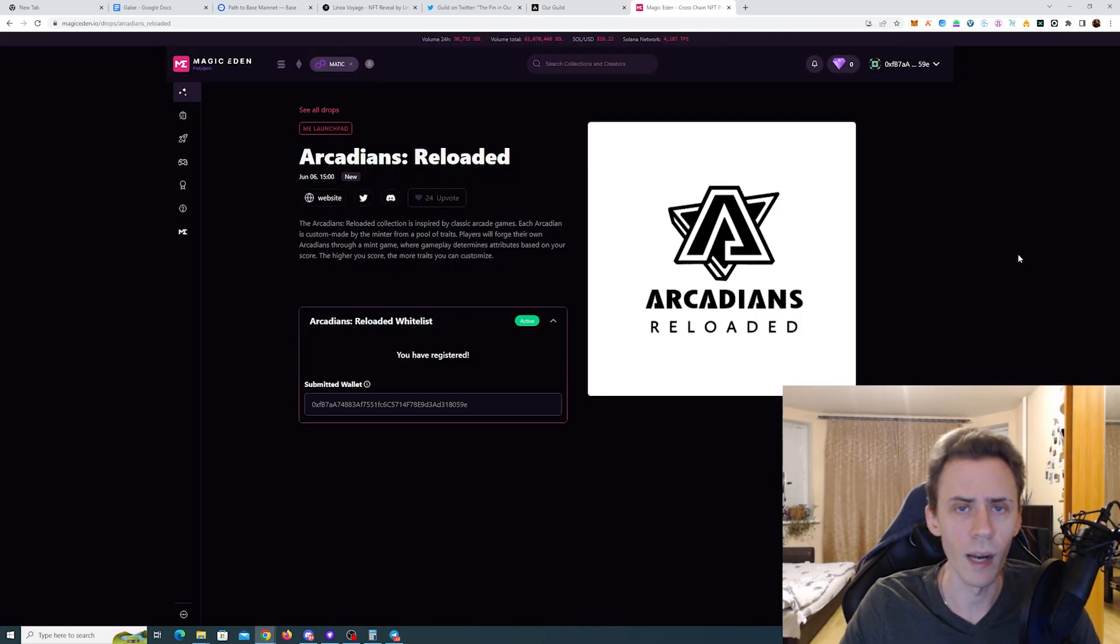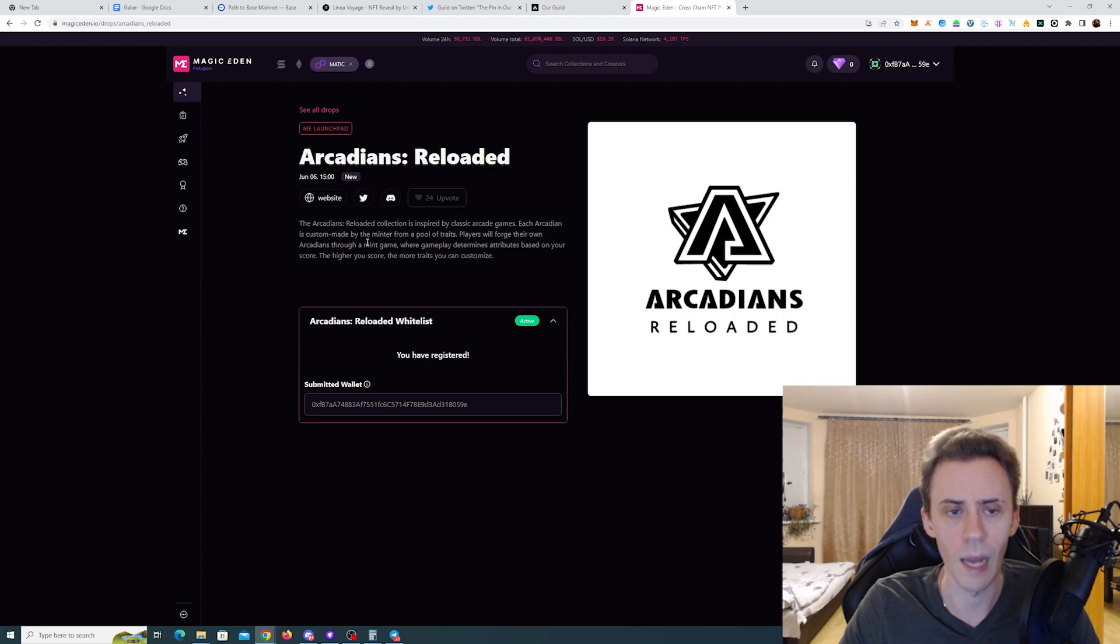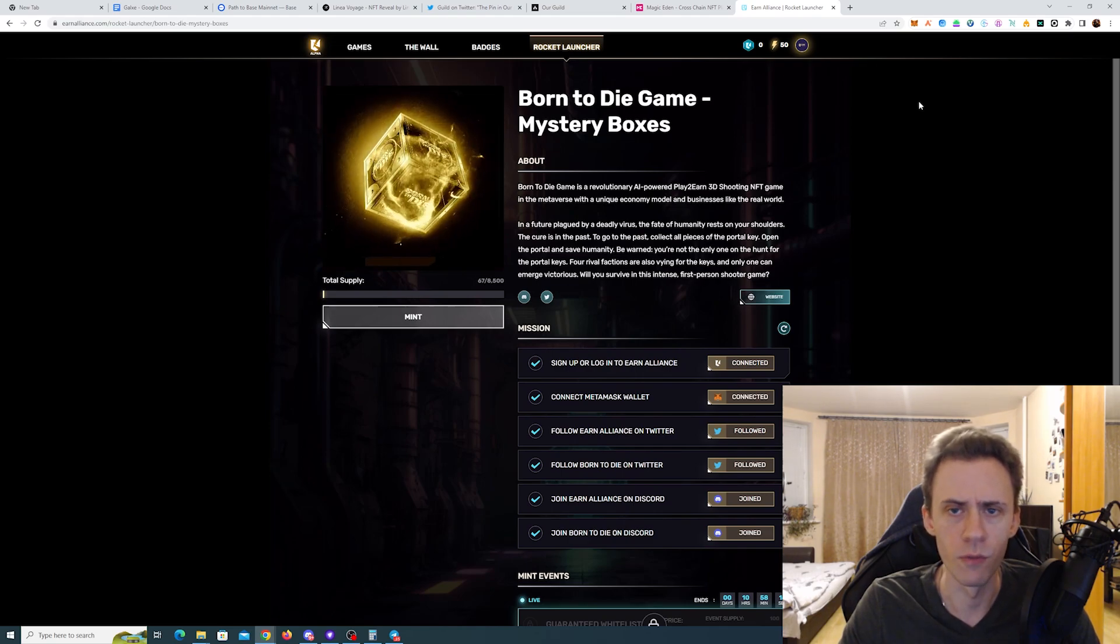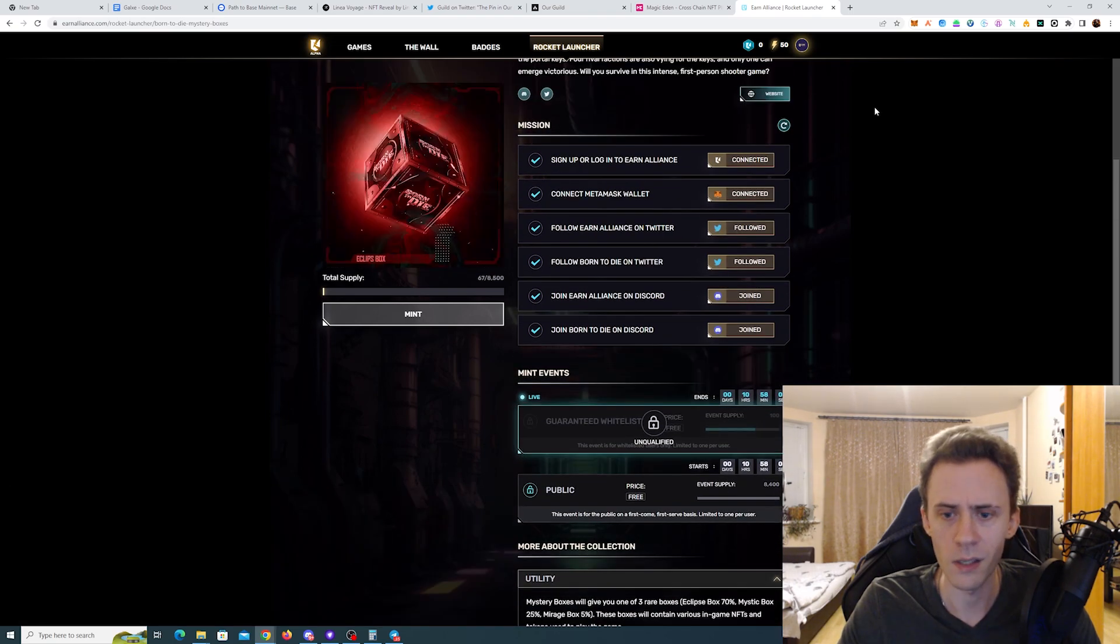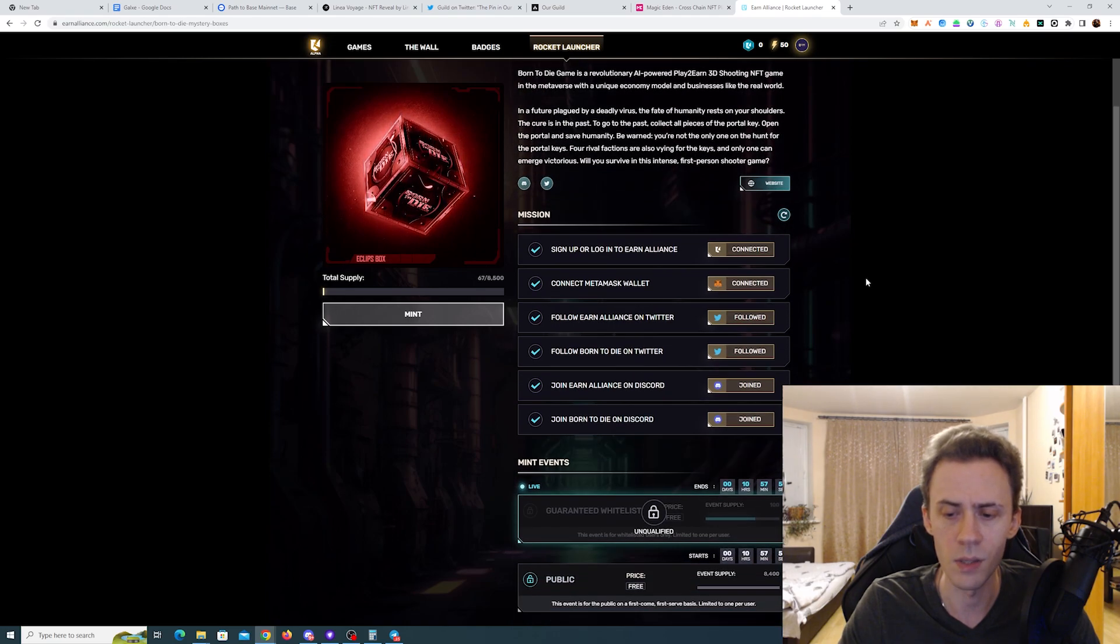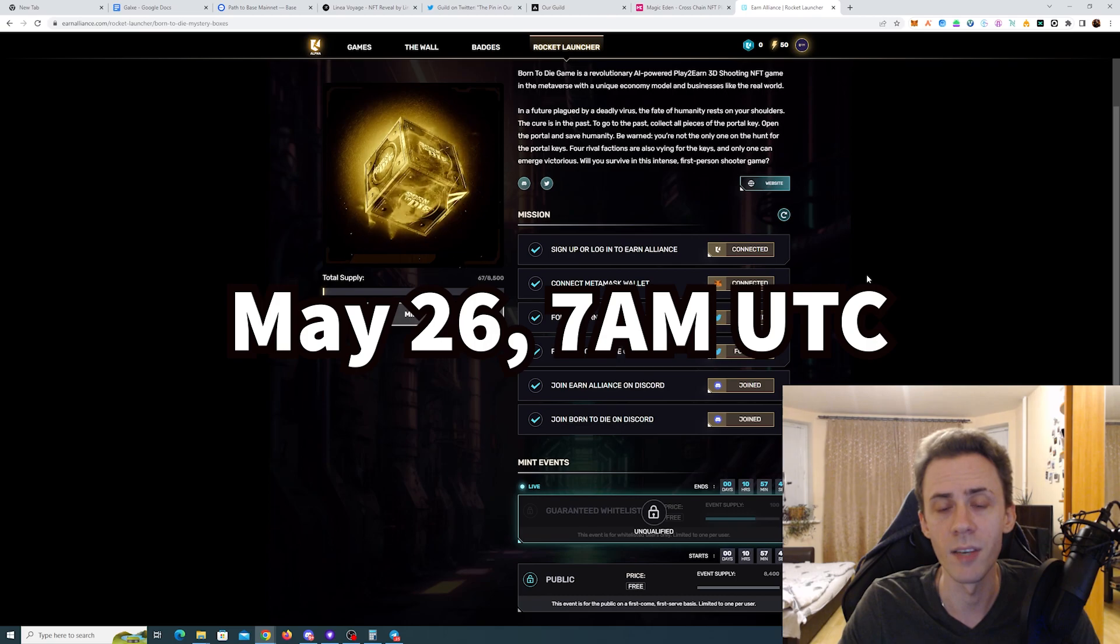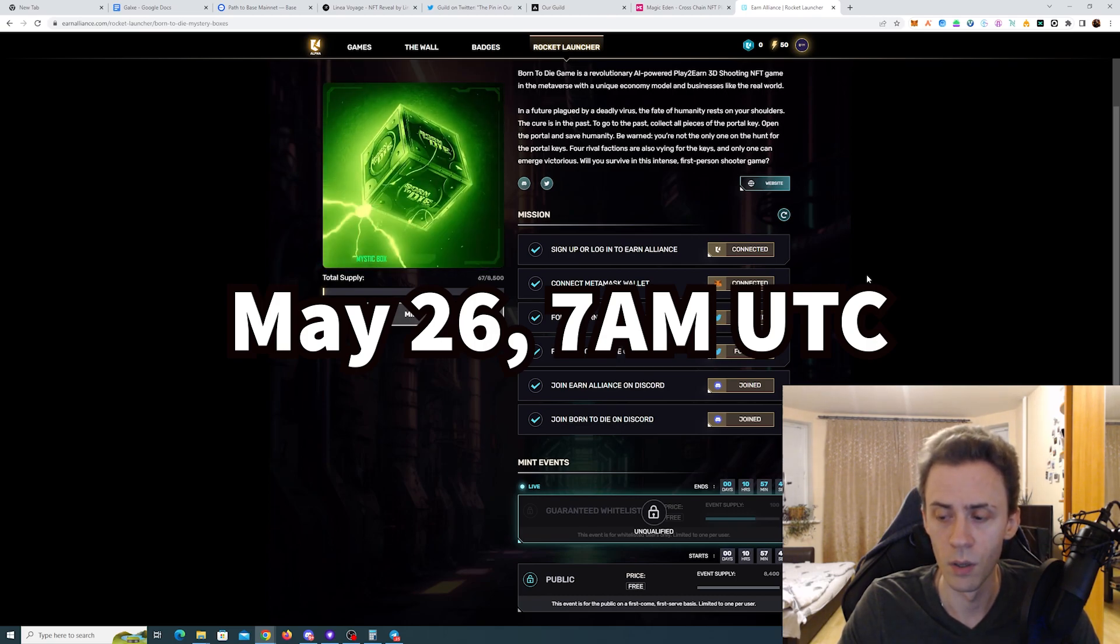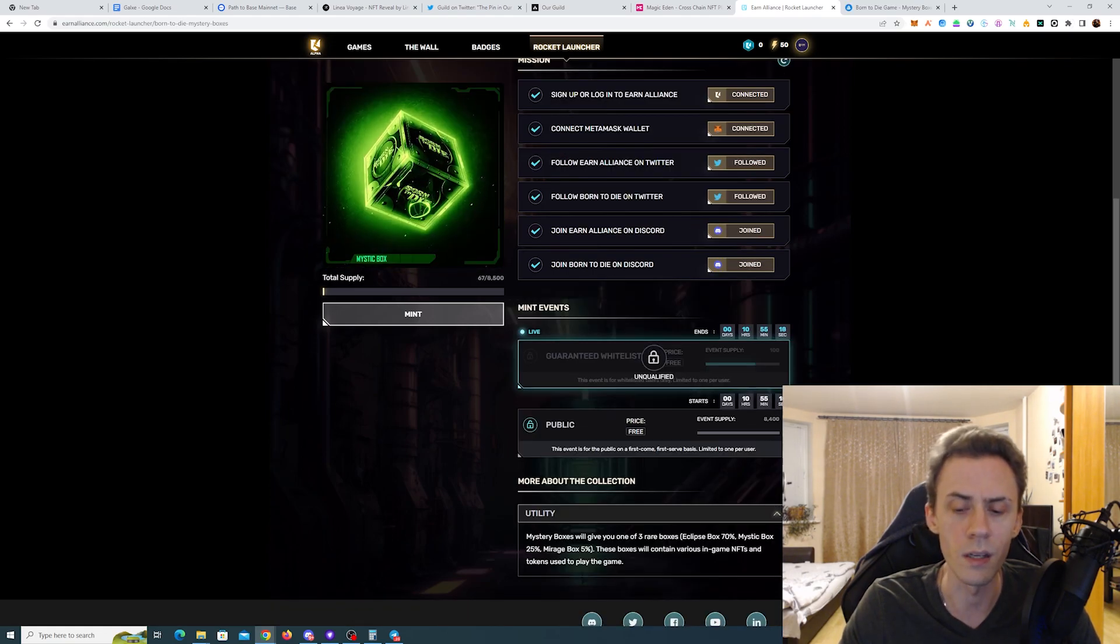Next up we have two free mints. The first one is on Magic Eden, and this is for Arcadians Reloaded. Here you just need to follow some socials and you'll be registered. The mint is going to happen on June 6th, 12 PM UTC time. The second mint is mystery boxes from Born to Die game. This is a project in the Earn Alliance ecosystem. Here you also need to follow socials, and the mint itself will happen at 7 AM UTC time, May 26th.